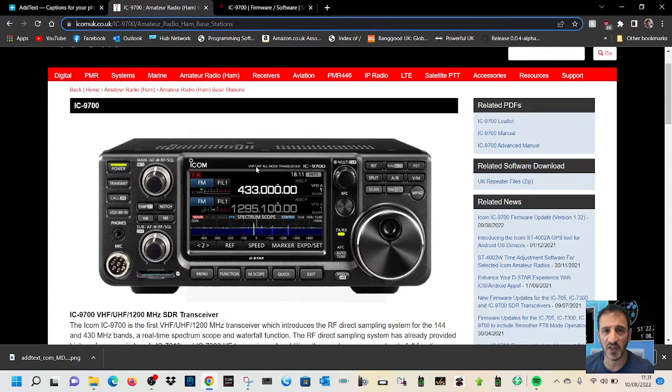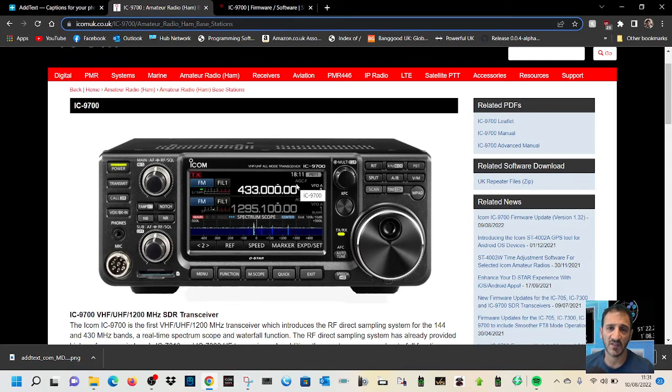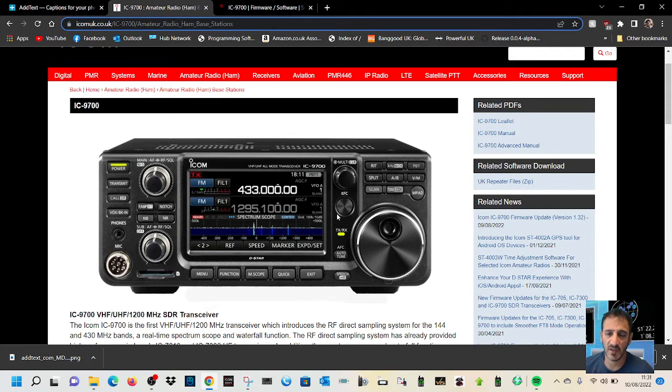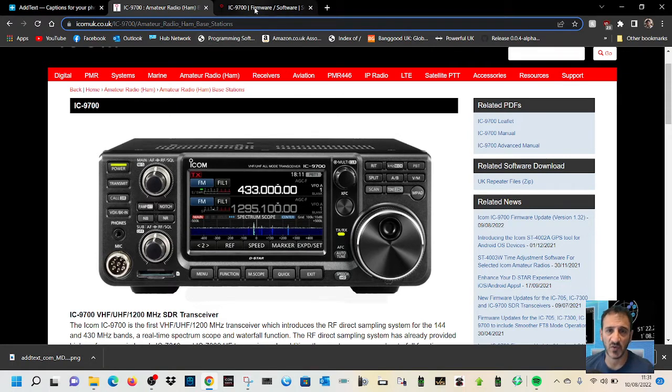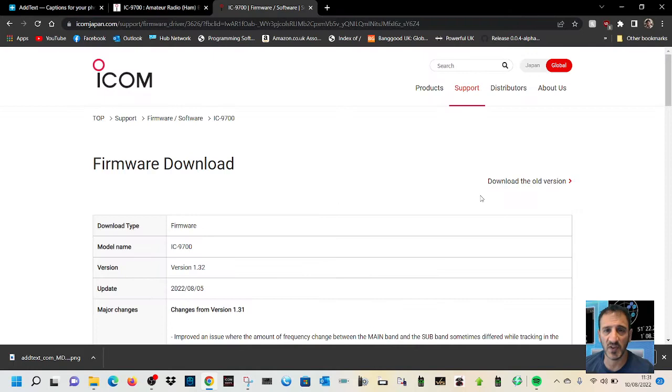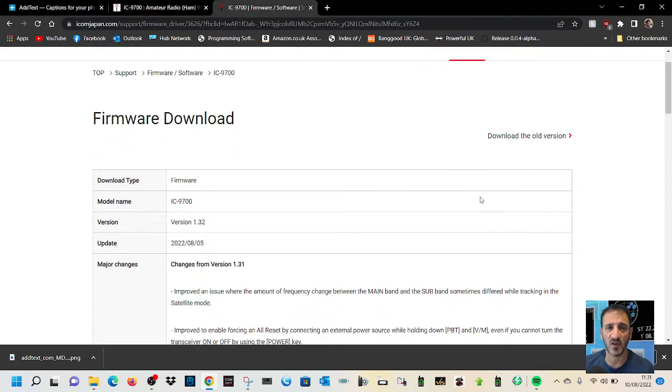Welcome to my channel. So the ICOM IC-9700 has a new firmware update I think released on the 5th of the 8th. We've got it here so let's have a look. It's gone from version 1.31 to 1.32.